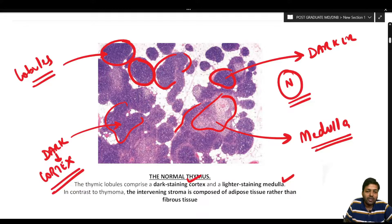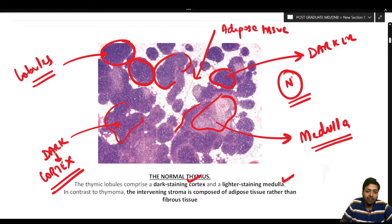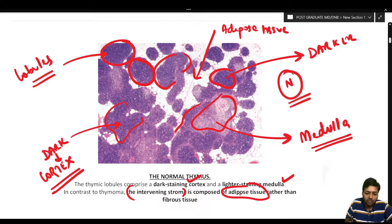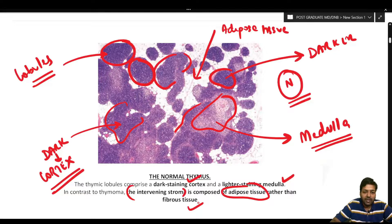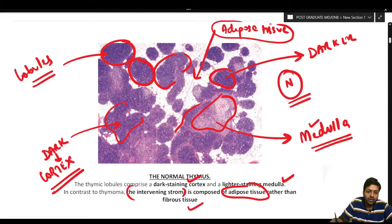In contrast to thymoma, which is a benign tumor arising from the thymus, the normal thymus has adipose tissue between lobules. In thymoma, you have fibrous tissue instead. So the intervening stroma in normal thymus is composed of adipose tissue rather than fibrous tissue. The normal thymus comprises a darker cortex, a light staining medulla, and intervening stroma mainly composed of adipose tissue.